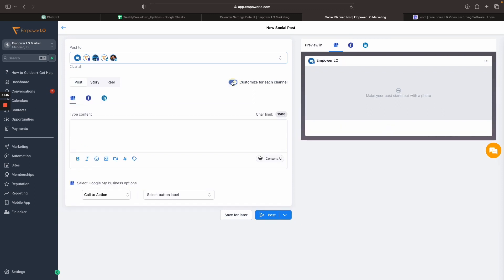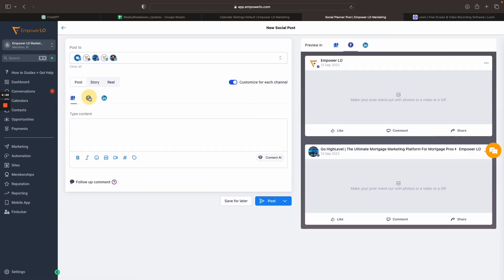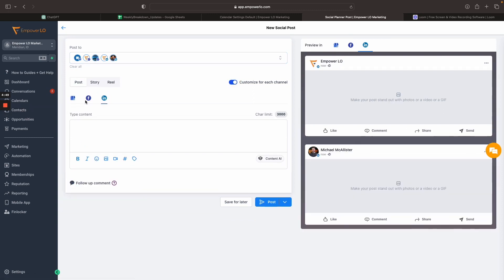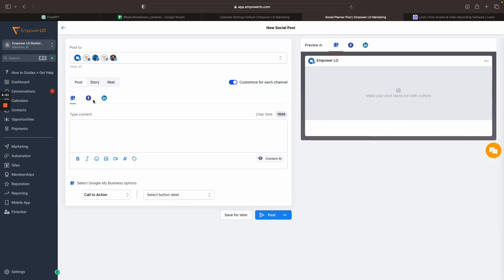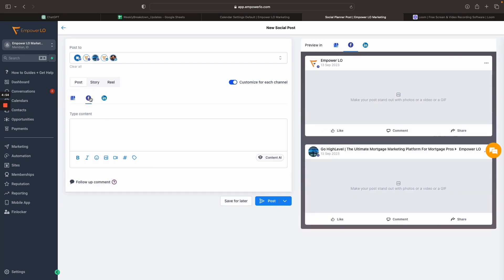Again, all you got to do is click this customize for each channel toggle, and now you have the ability to create a different post or a slightly different post for each variation or for each platform that you're posting on. Really cool feature.